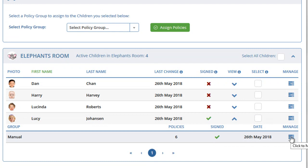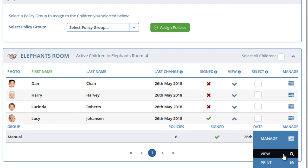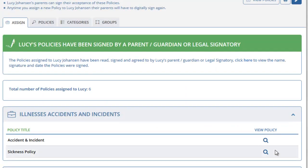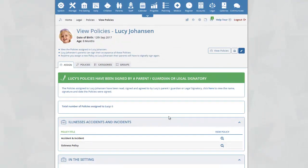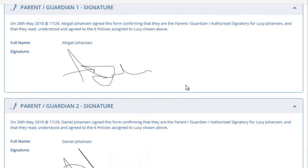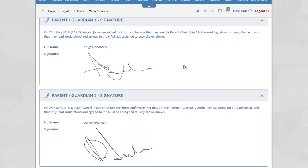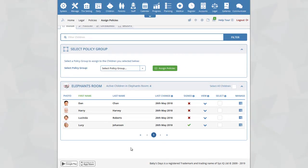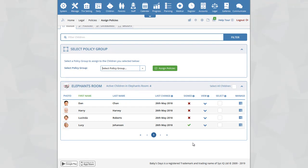Clicking on the Manage icon, you will see the View option. Clicking on View will take you to a new page to view the policies signed by the parents. Scrolling to the bottom of the page will show you the date, time, and signature that the parents entered. If you want to assign additional policies to a child, simply repeat the process by selecting a policy group or assigning individual policies. As stated at the start of this video, the process shown here works exactly the same for staff policies and for permissions.